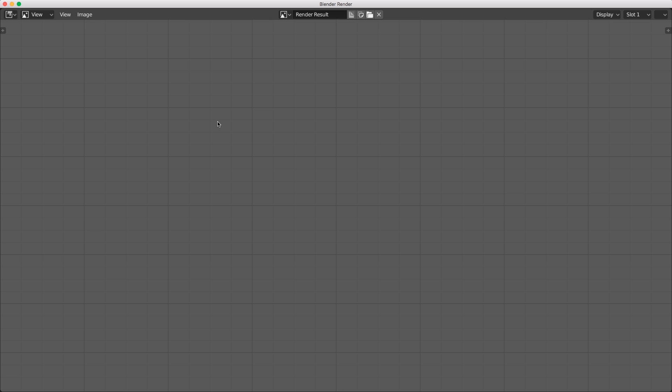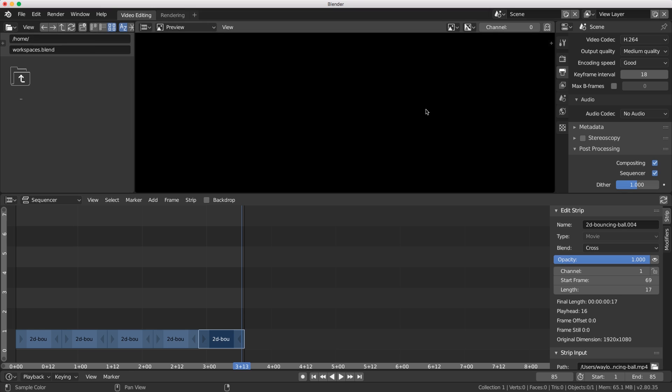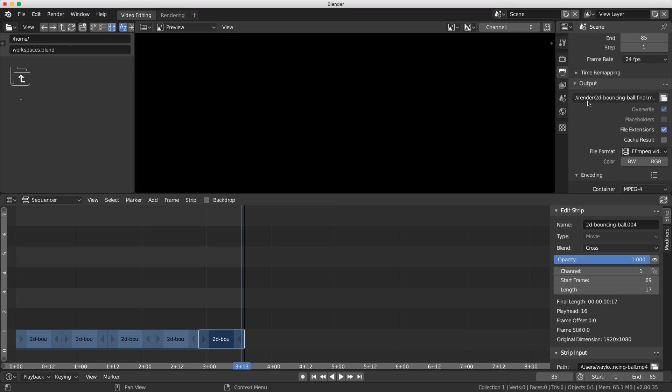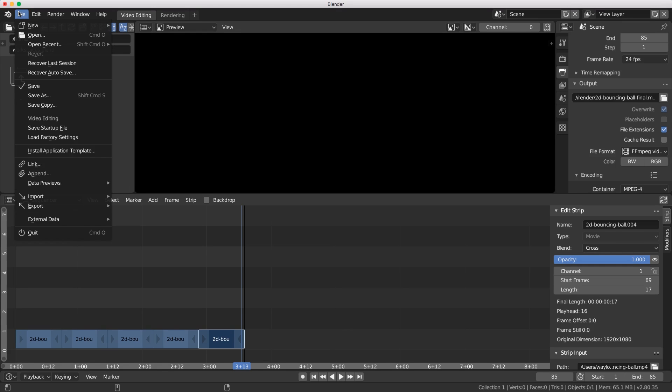We get a result which is blank. What happened? Well that comes down to our settings. Because we have our double slash here, it means save this file in the current working directory called 'render', but because we haven't saved this file there is no current working directory.